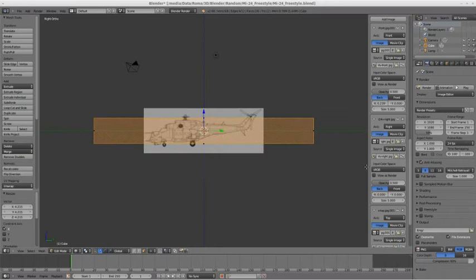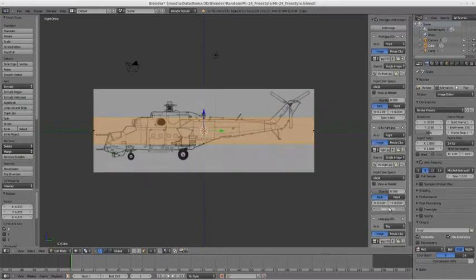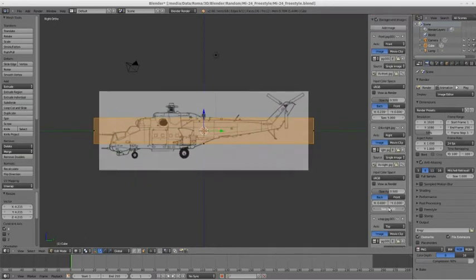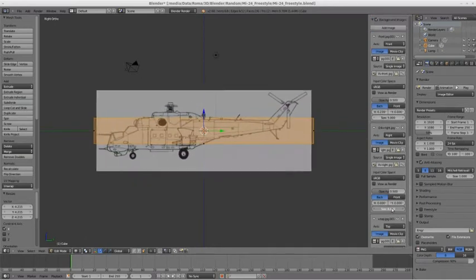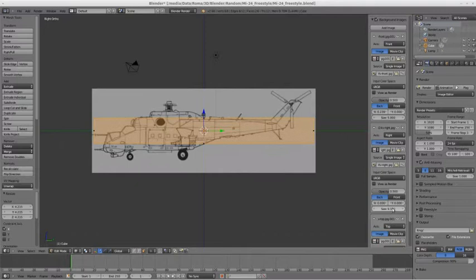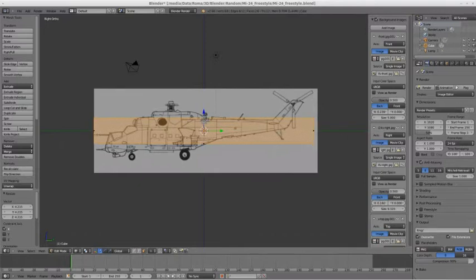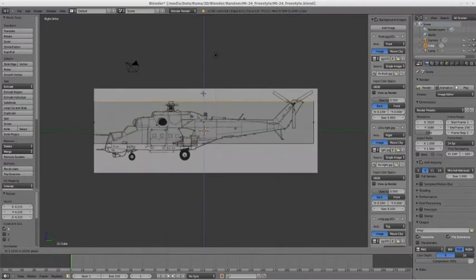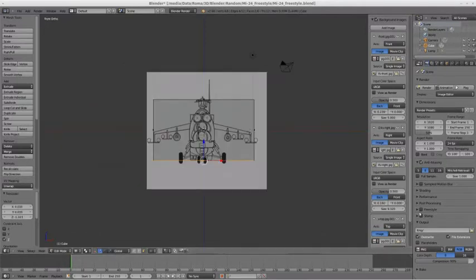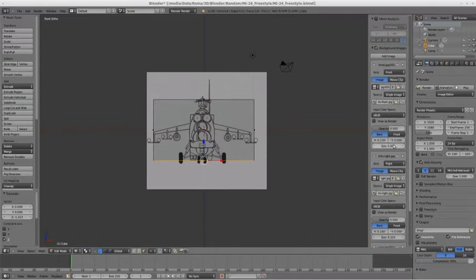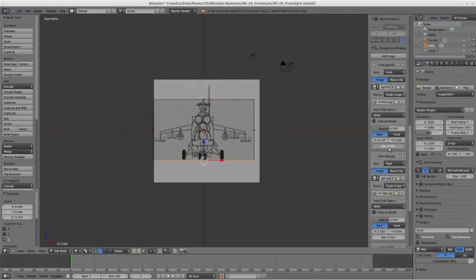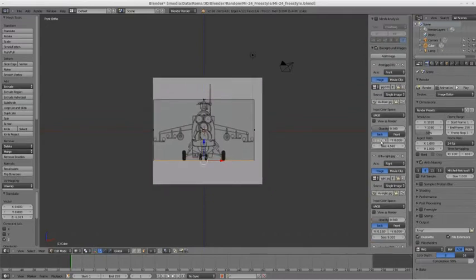After that, to make sure the scale on the images is correct, you may want to go to Edit mode on the cube and change its scale in accordance to one of the images. After that you may change the size of the other images to fit the scale of the model we have.